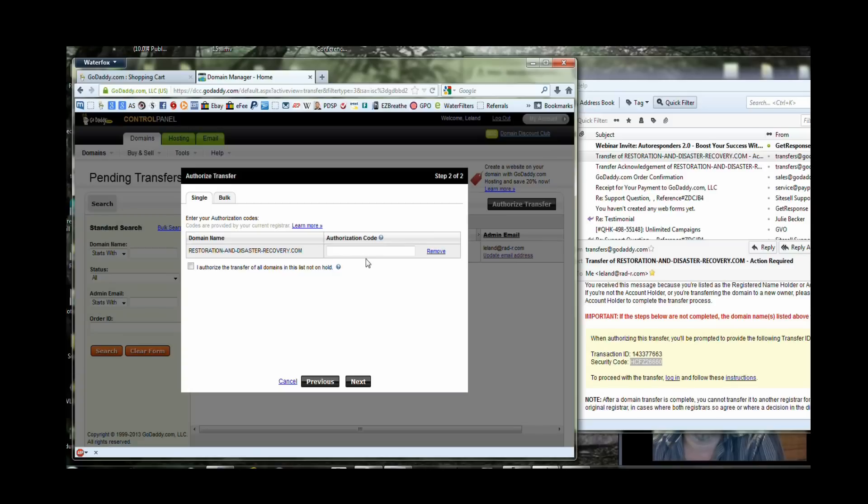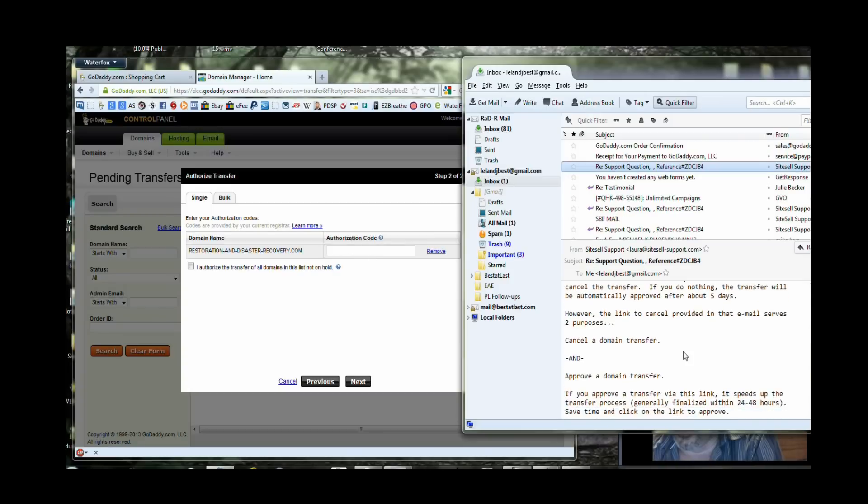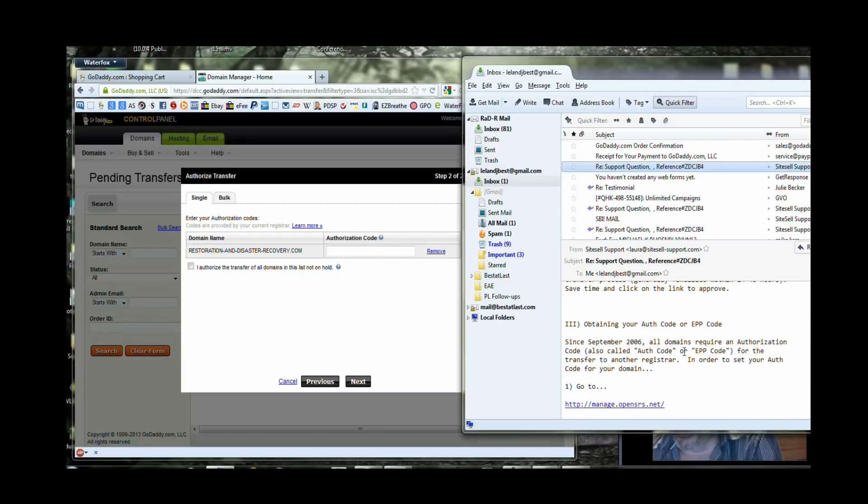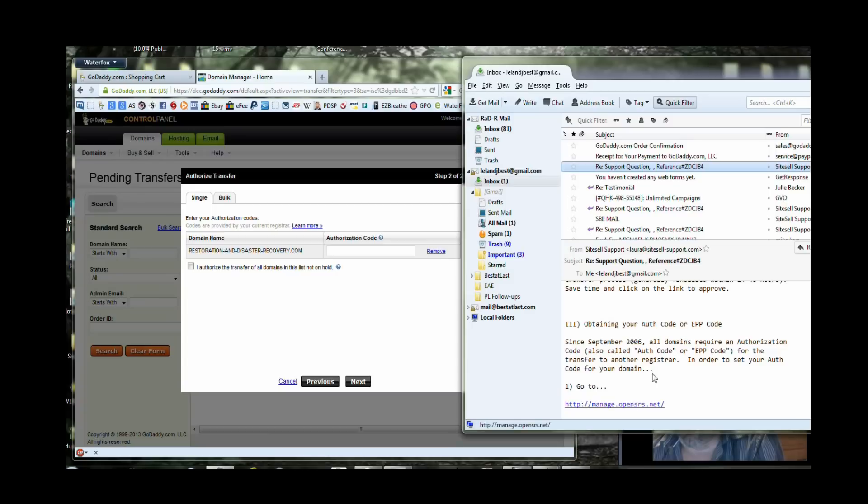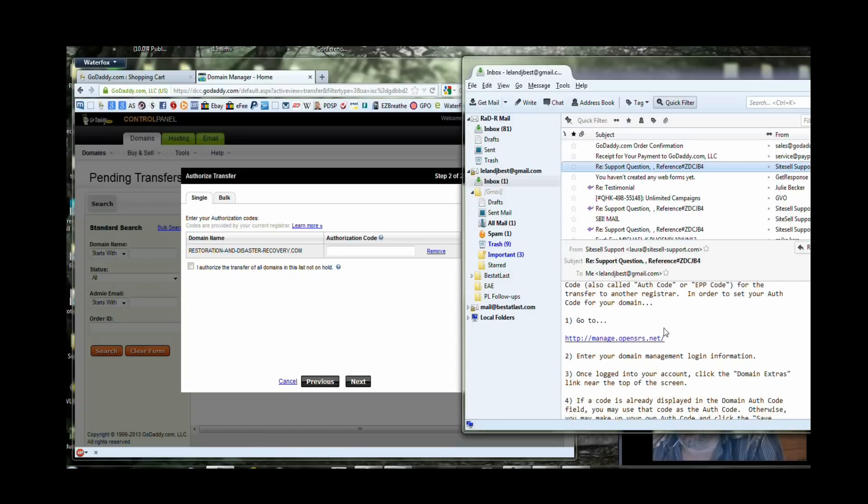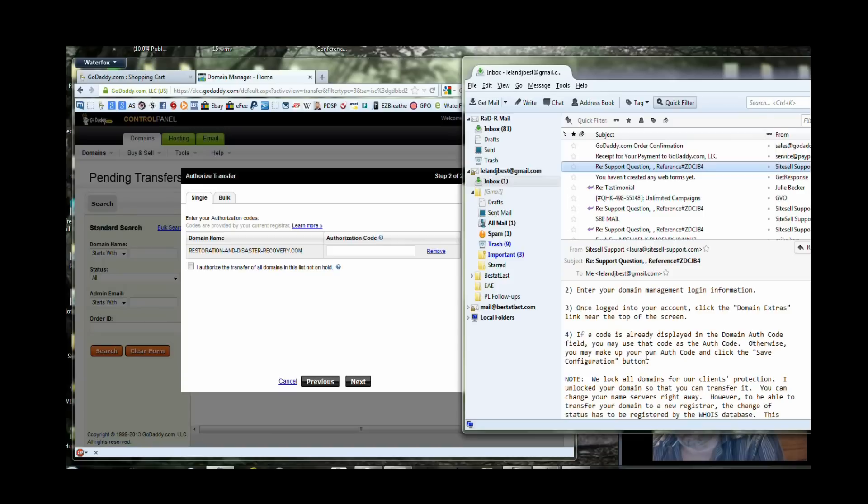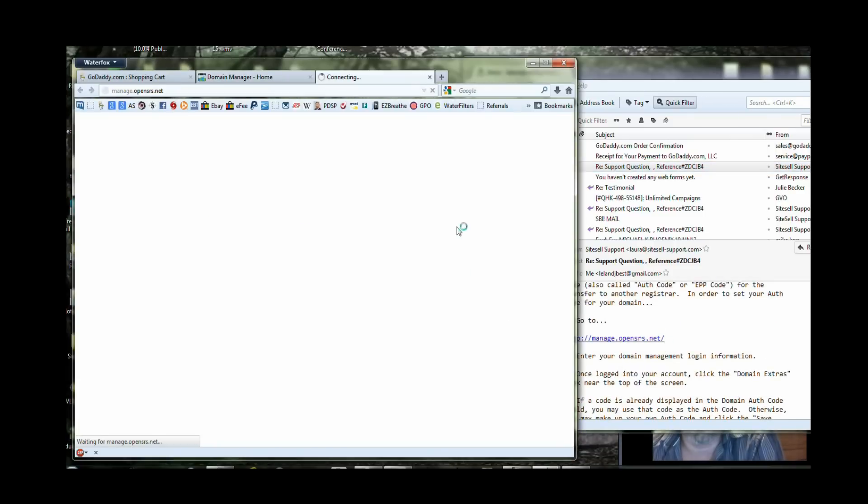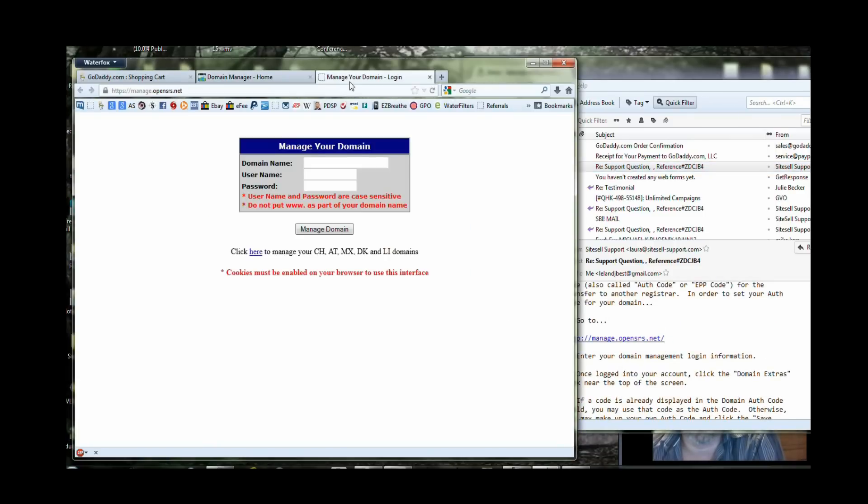Now the authorization code literally comes from the other registrar. You will always receive the email for the auth code. Here's where I need to go to get the auth code. In order to get the auth code for the domain I need to go here. Enter my domain management login information. And once logged in click domain extras. And that should display the domain auth code. So I'm going to go ahead and open this in another browser link.